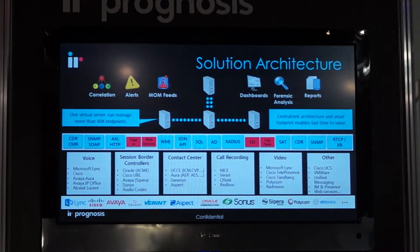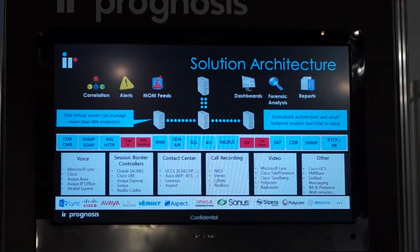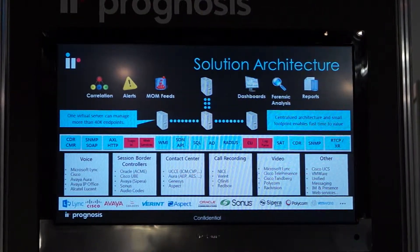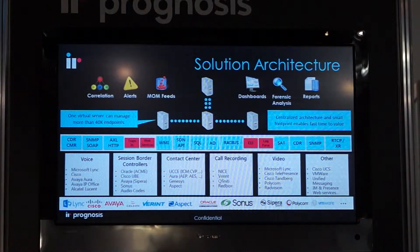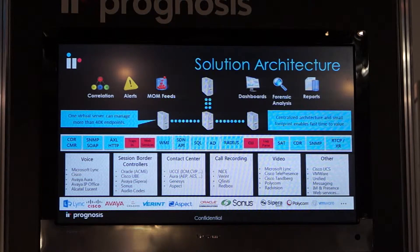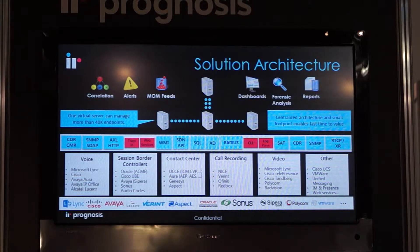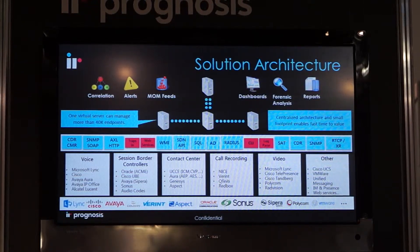So let me share with you the solution architecture. As you look to the bottom left where it says IR Prognosis, this is where our main providers are — where we support Microsoft Lync, Cisco, Avaya systems, in addition to multiple other communication devices such as Genesis around the voice. We look at Oracle with their edge routers, Sonus, Sapira, Polycom for video, and VMware for virtualization of your servers.